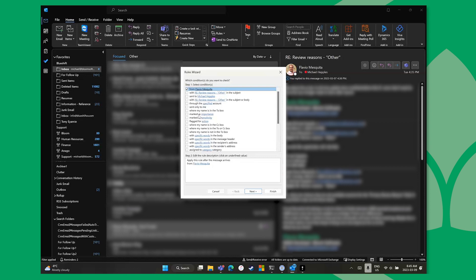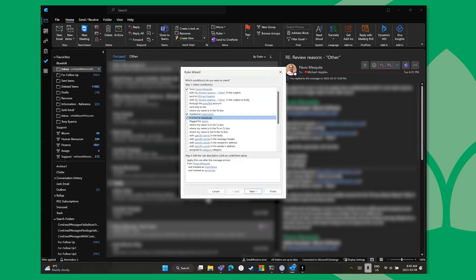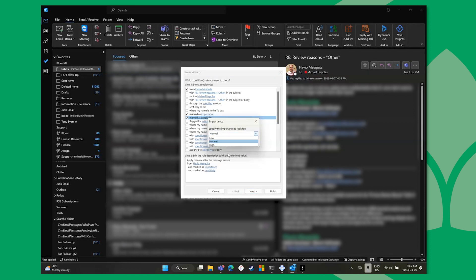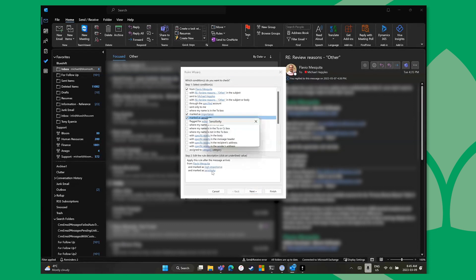In Advanced Options I can get super granular - for example, when Flavio sends it to me, marked as high importance, with a highly confidential sensitivity label on it. I have to pick my importance level as high and my sensitivity as confidential.